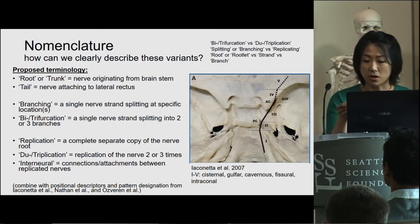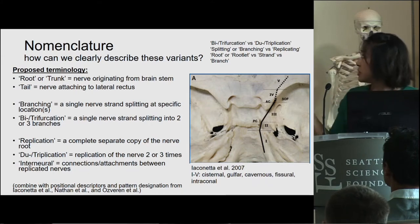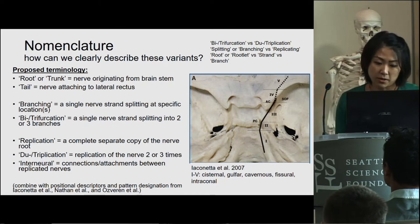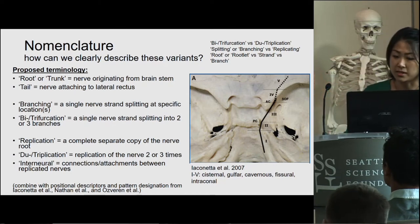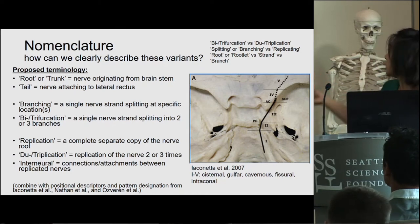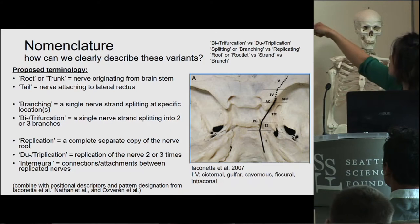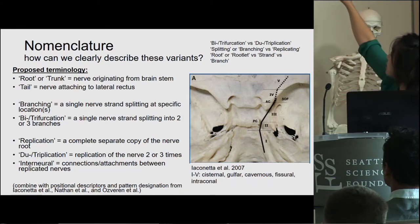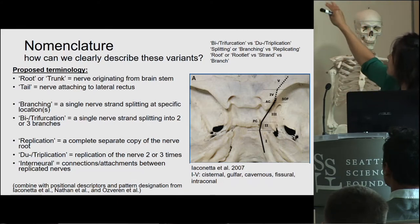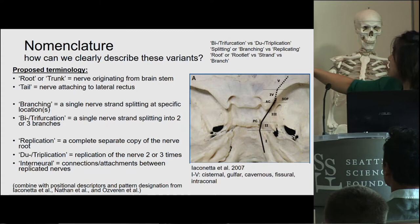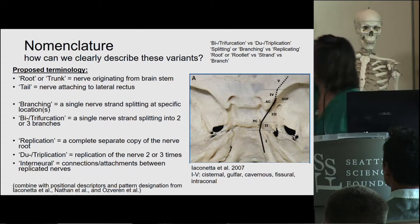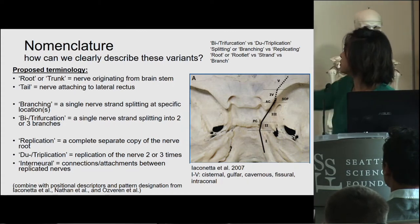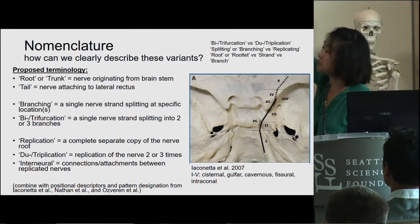This image from Iaconeta et al. separates the anatomic locations of the abducens nerve course into five locations, described as cisternal, caliper, cavernous, fissural, and intraconal.